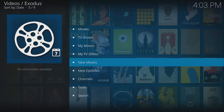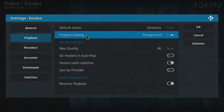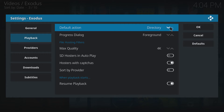First things first, we want to go to Tools and adjust a couple of settings. Go into Playback and in Playback we want to change the default action to Autoplay. What that does is it simply selects a stream for us and it will autoplay.